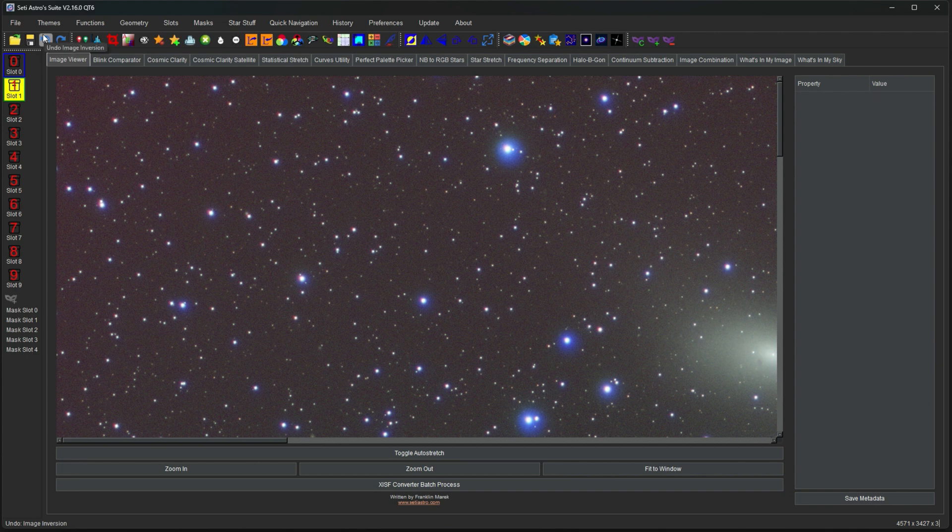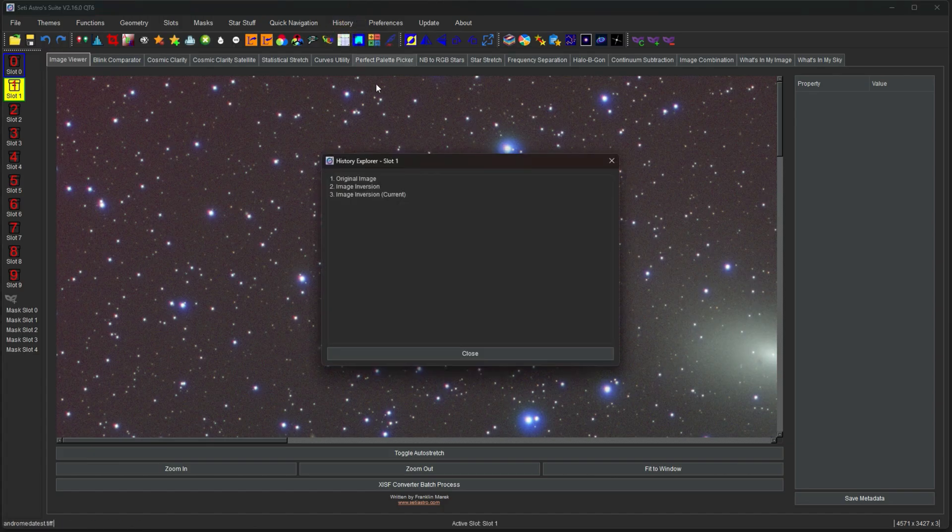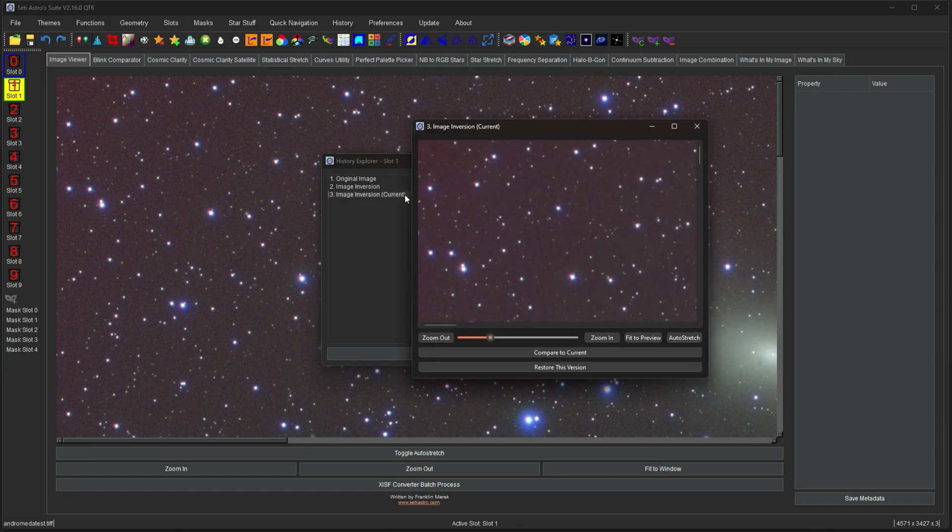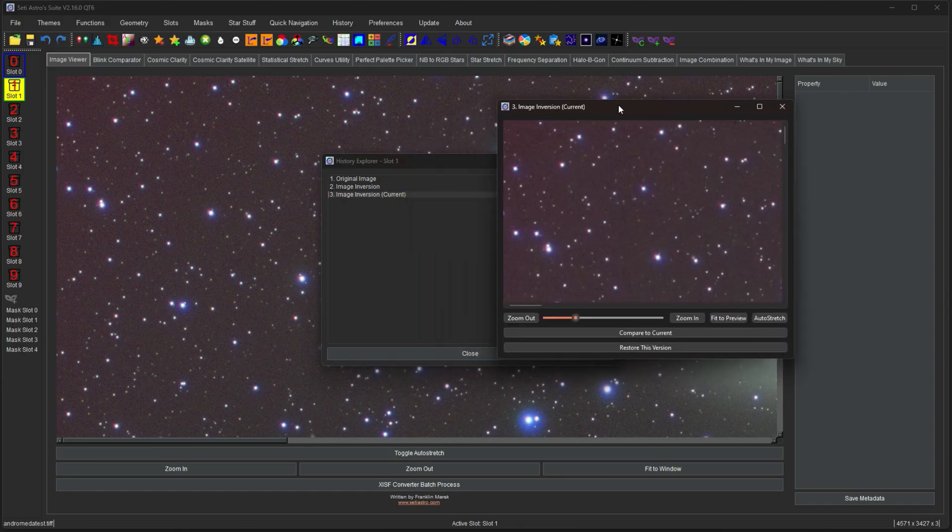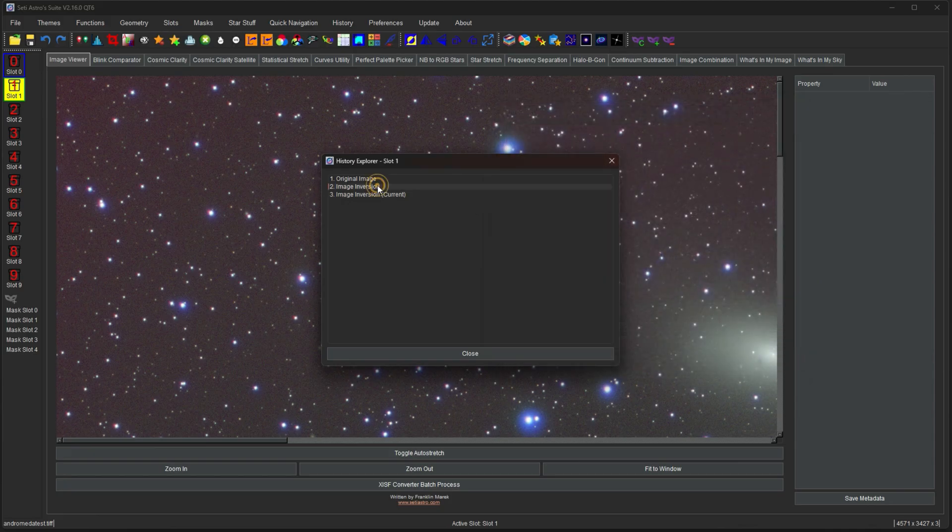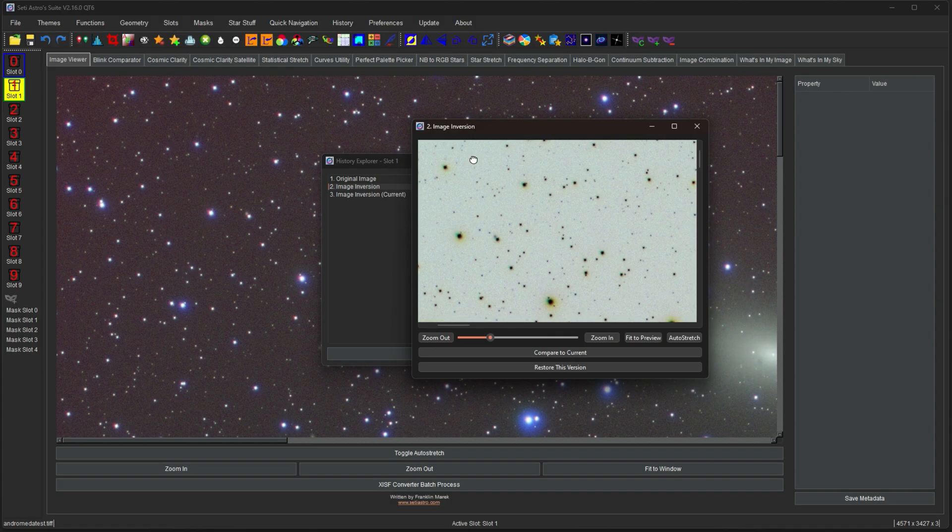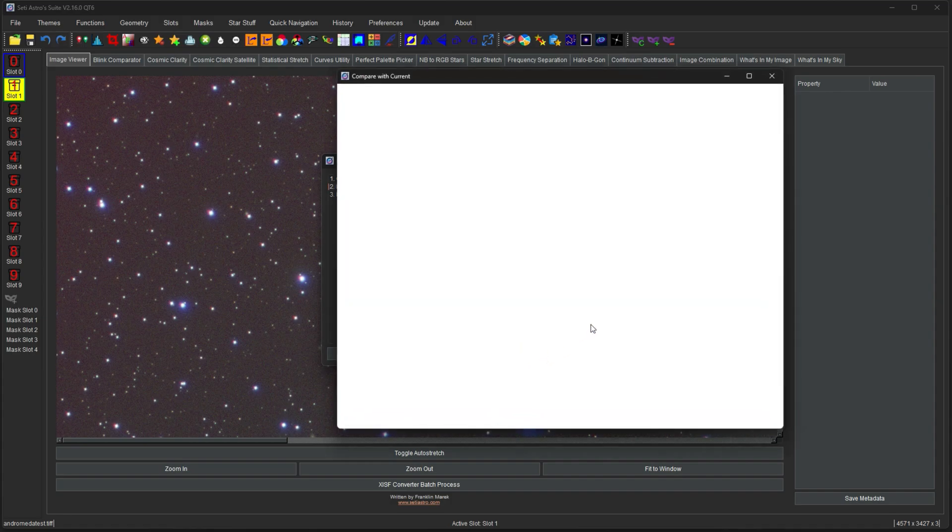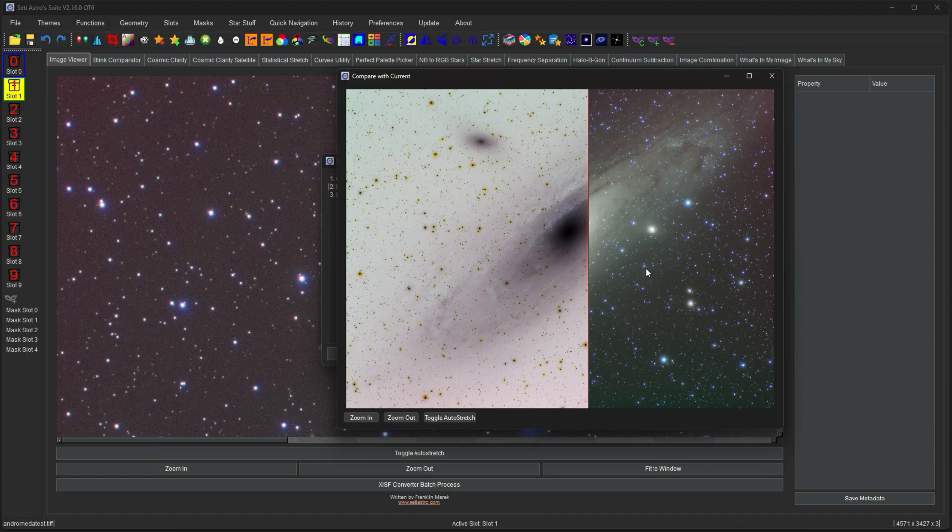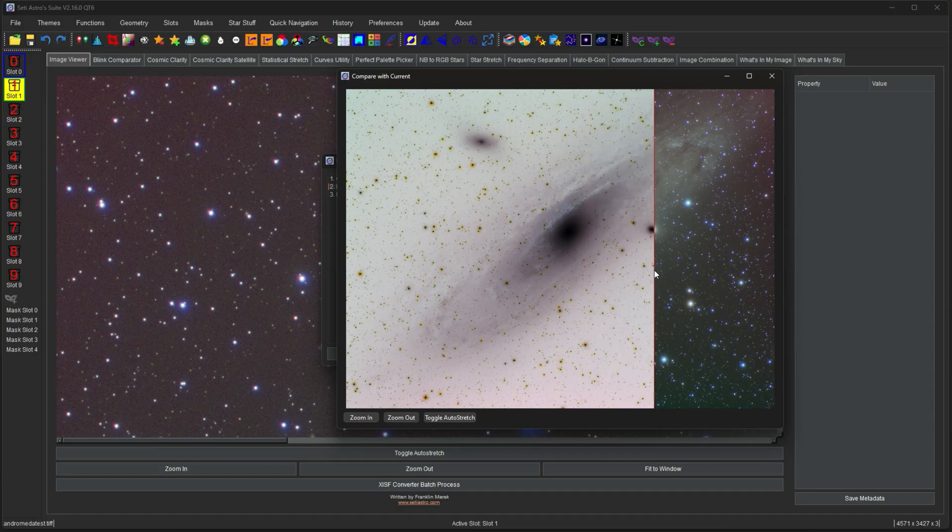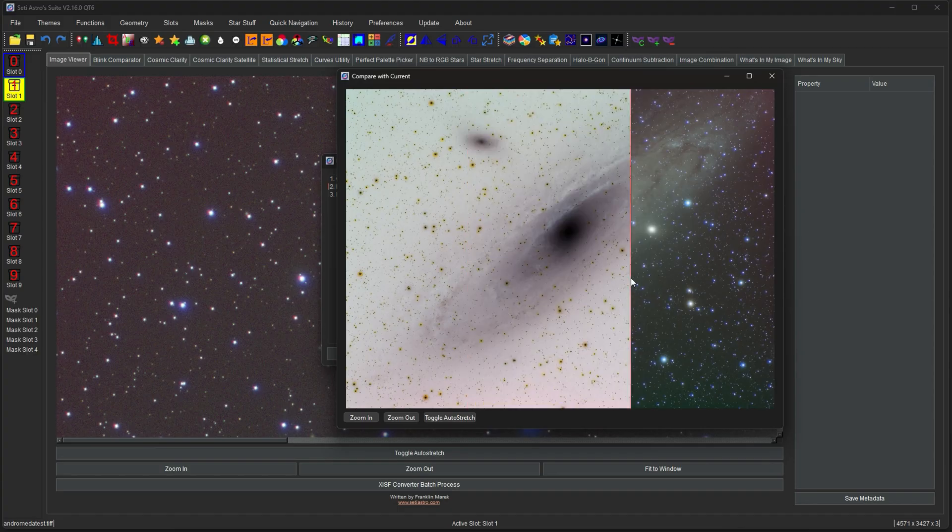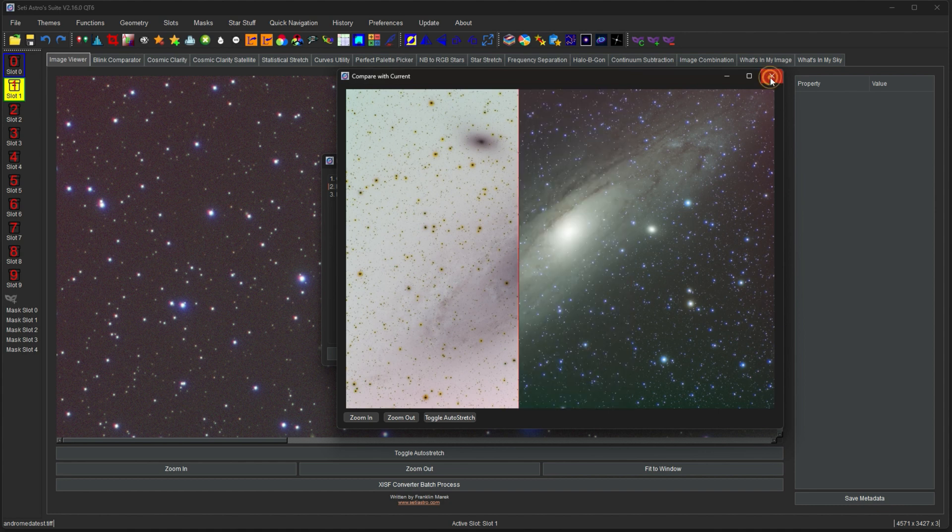And you can see in the undo now it says image inversion. And you can pull up the history as well. And you can even double click to see the various stages of your history. And you can click compare to current version. And you can actually have a little slider to see the difference between that saved state and the history and your current state.